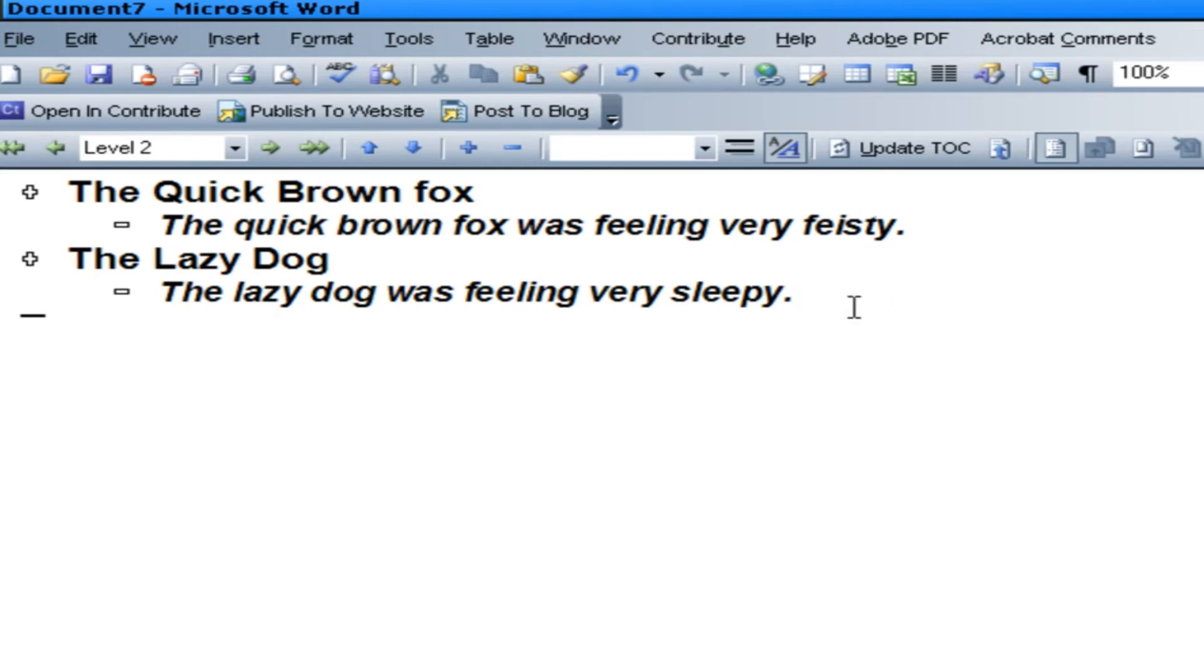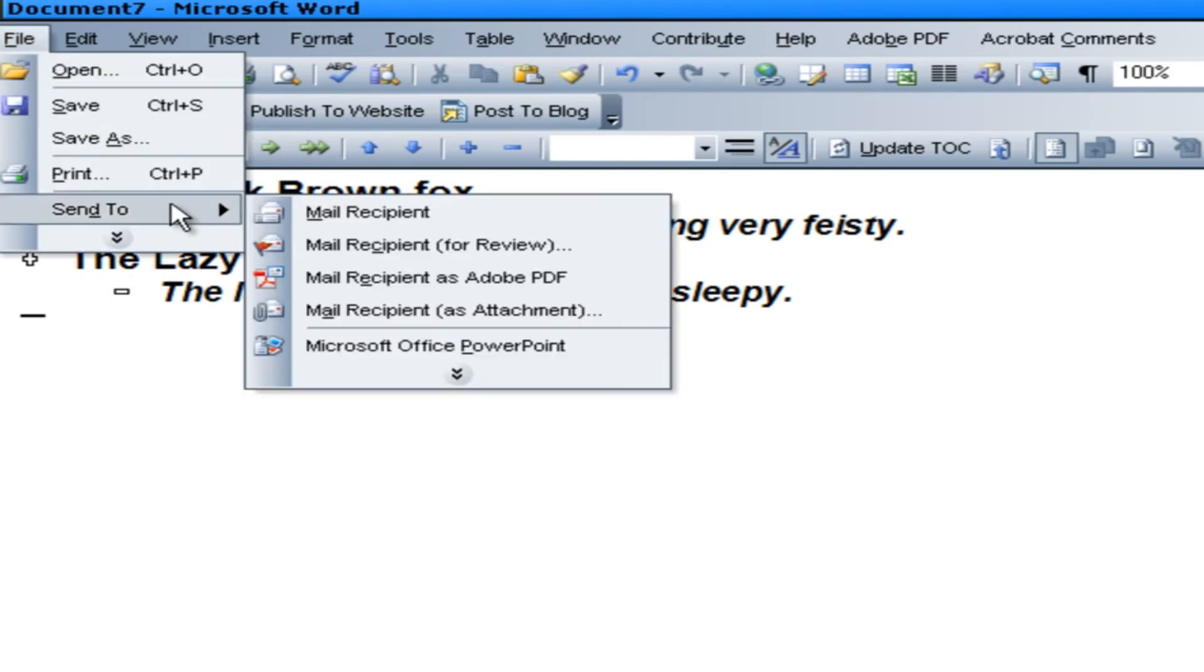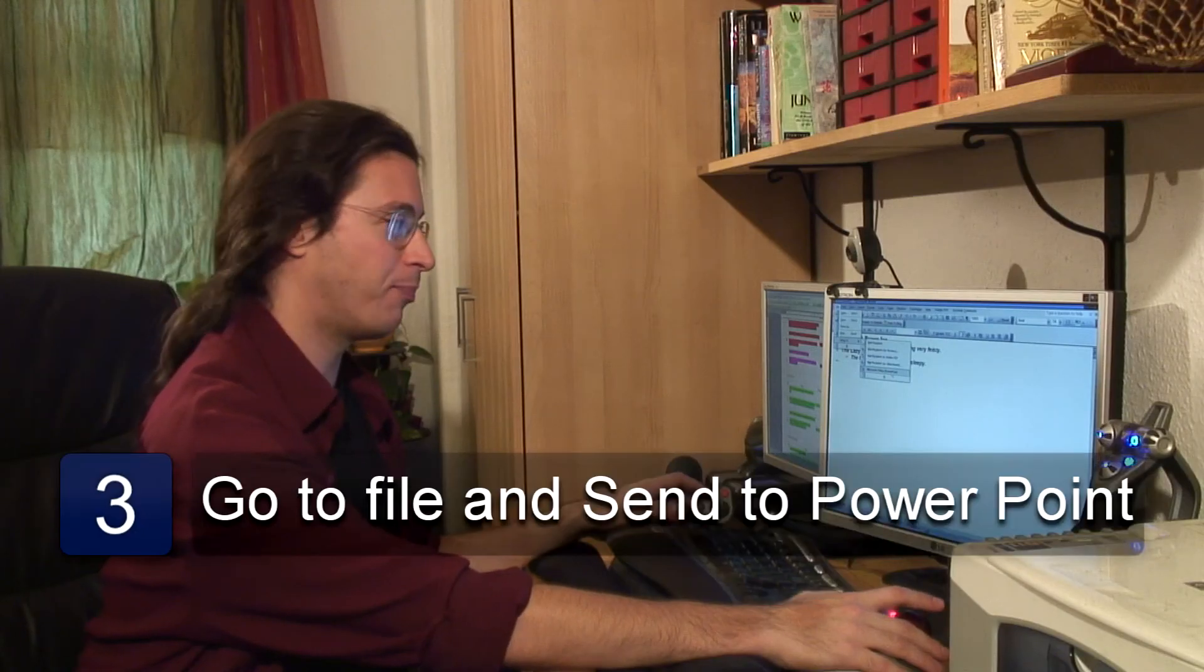Once you have what you want here, you're going to hit File. You're going to hit Send To. And go Microsoft Office PowerPoint.